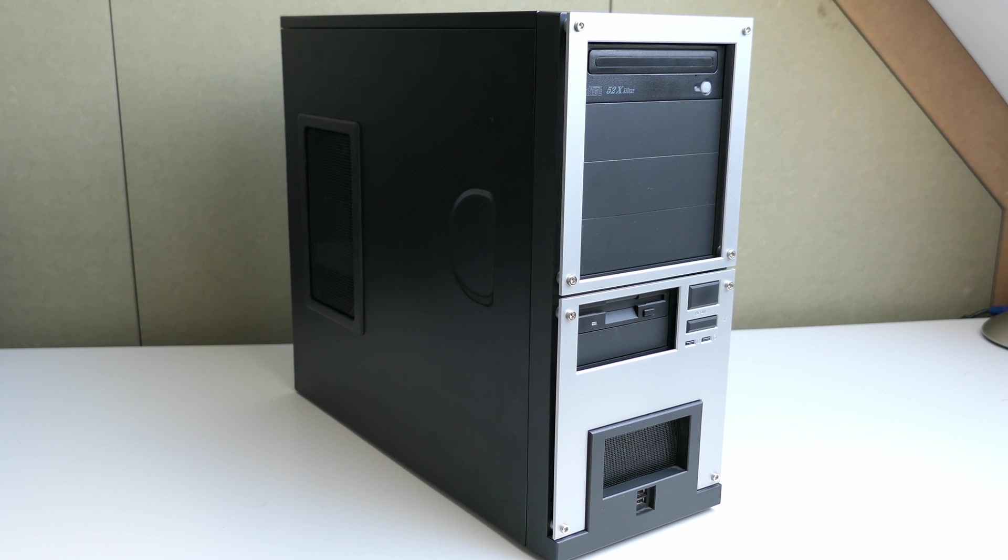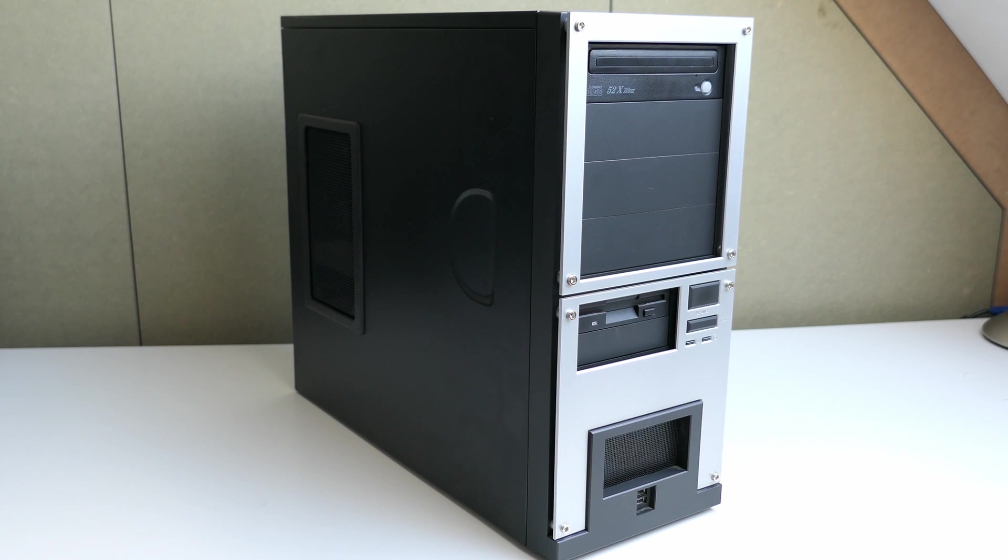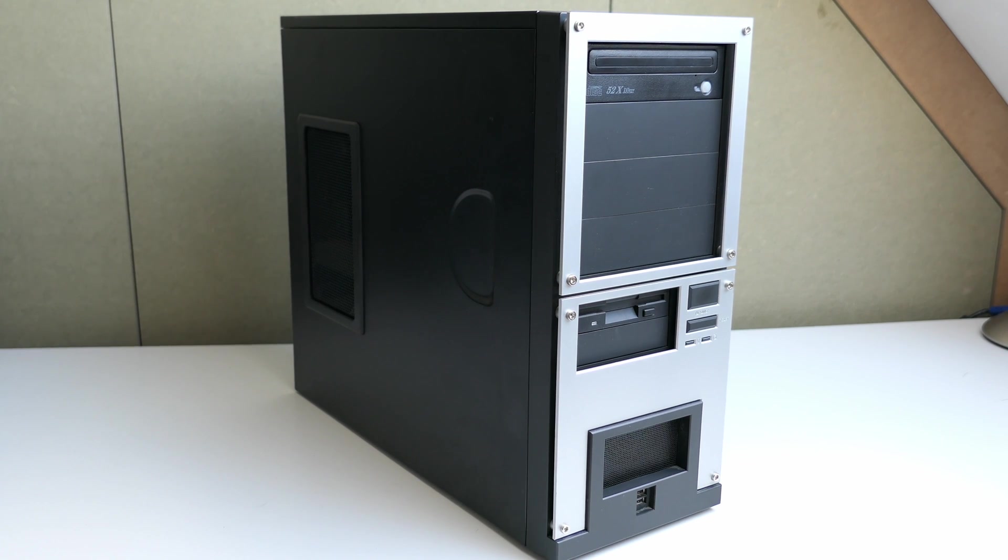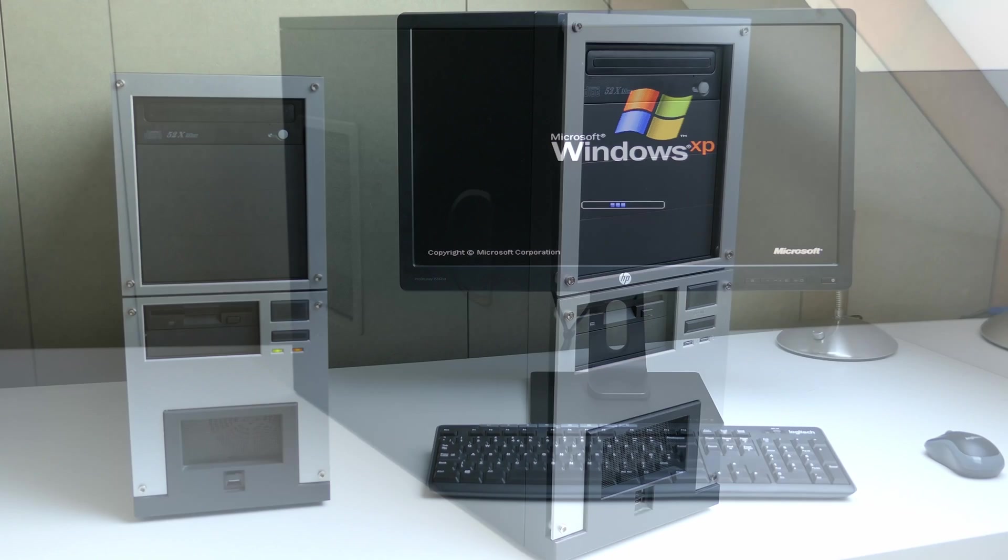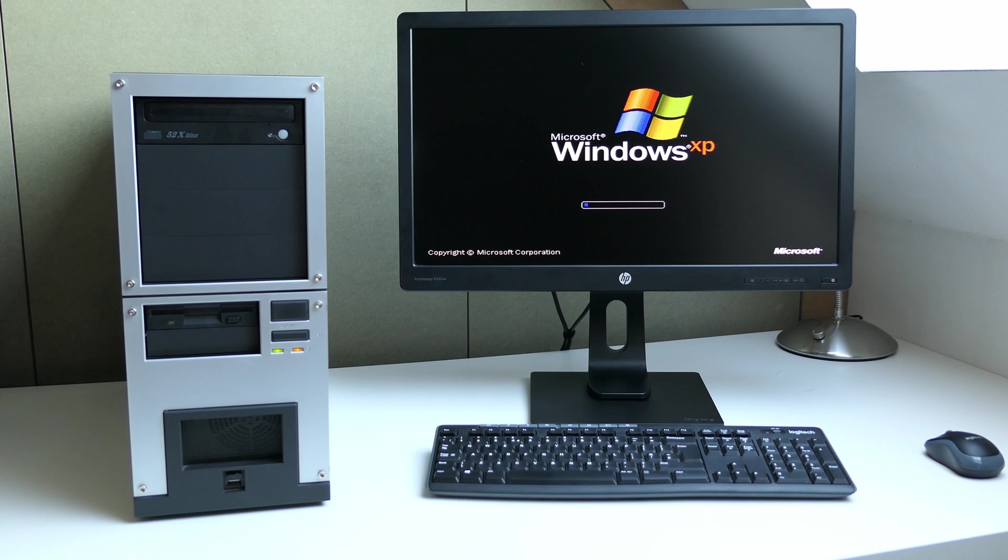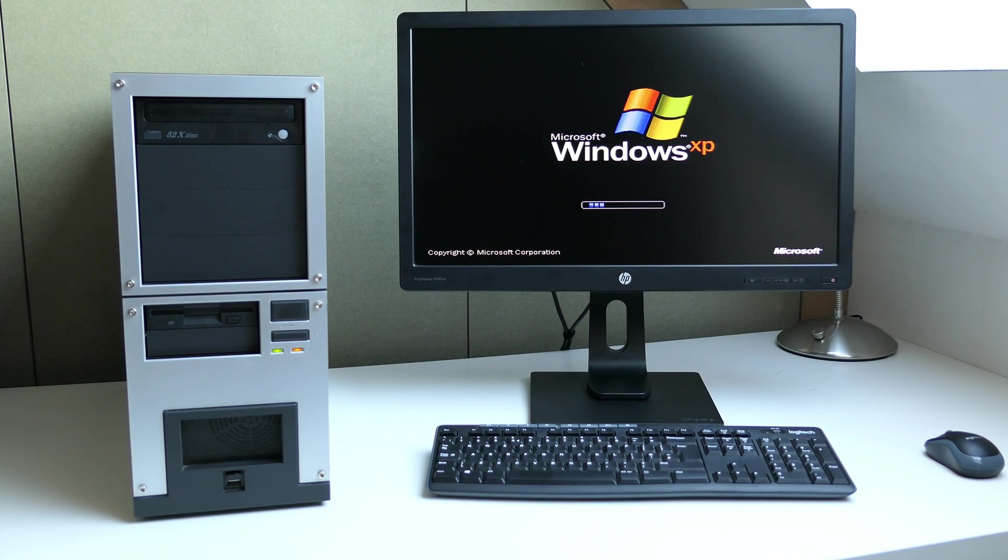For the viewers with a sharp eye you probably have noticed, besides that the case looks a bit dated, that it also has a 3.5 inch disk drive in it. So as you can guess, or if you have read the title, you know that this video will not be about a fancy new machine.